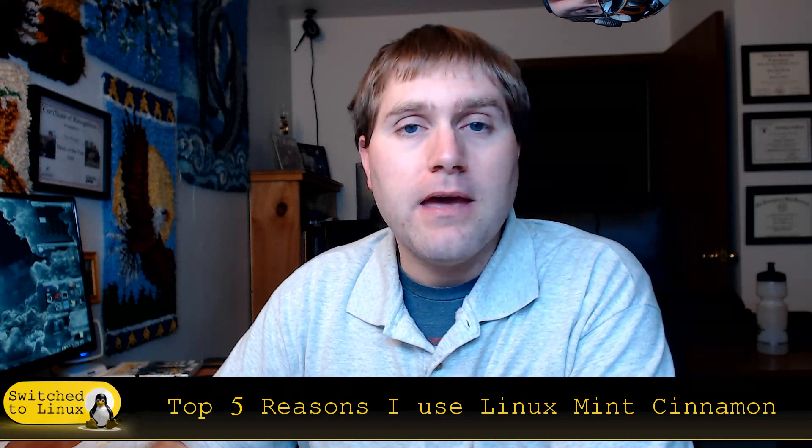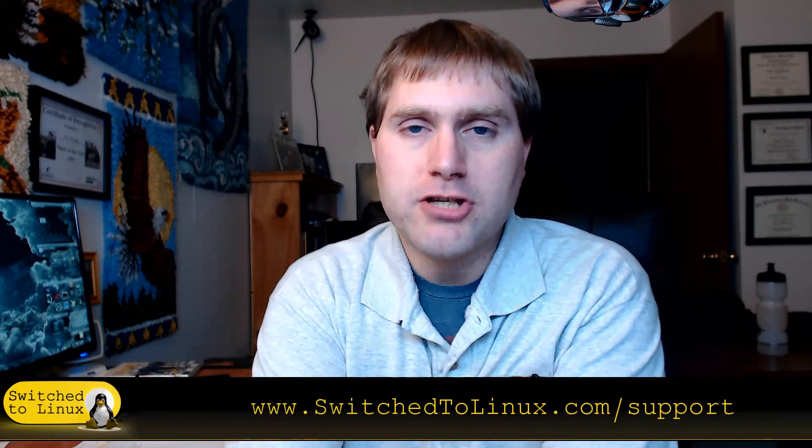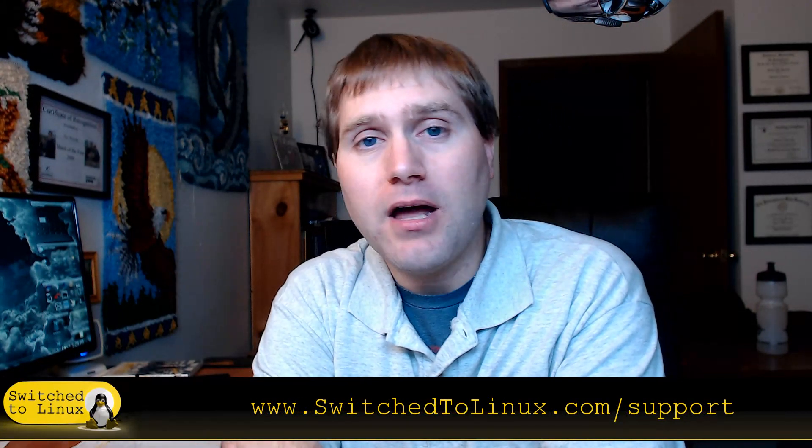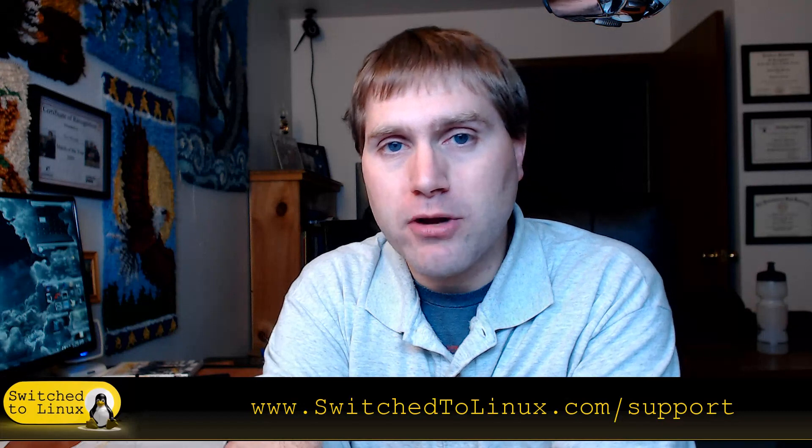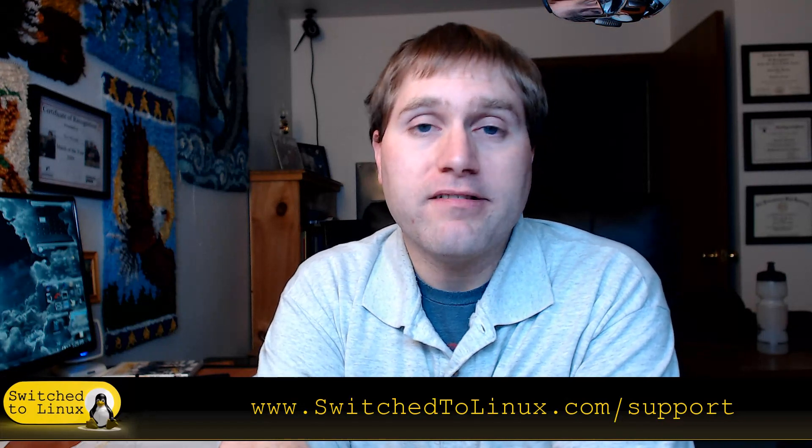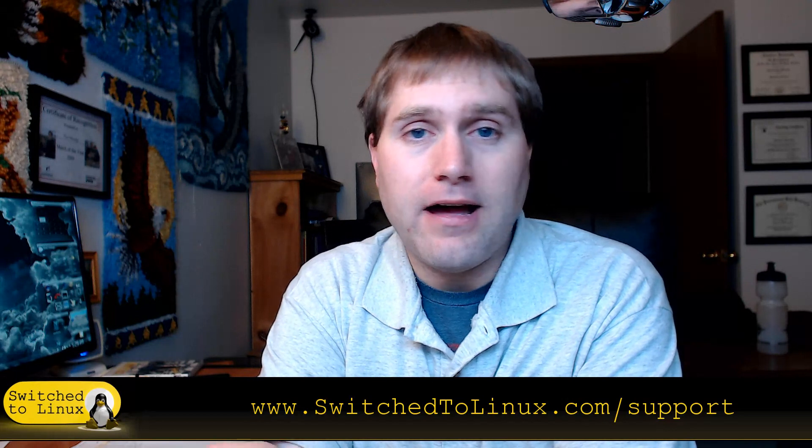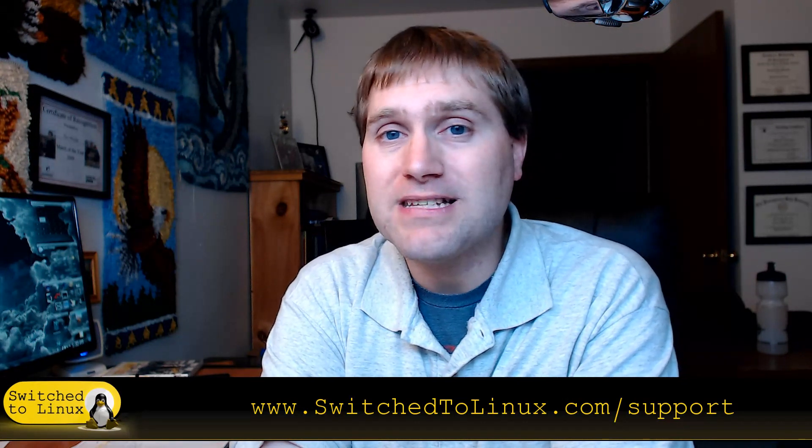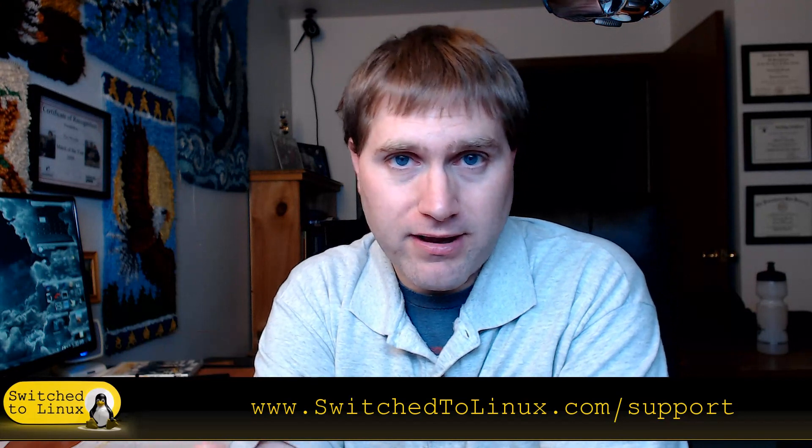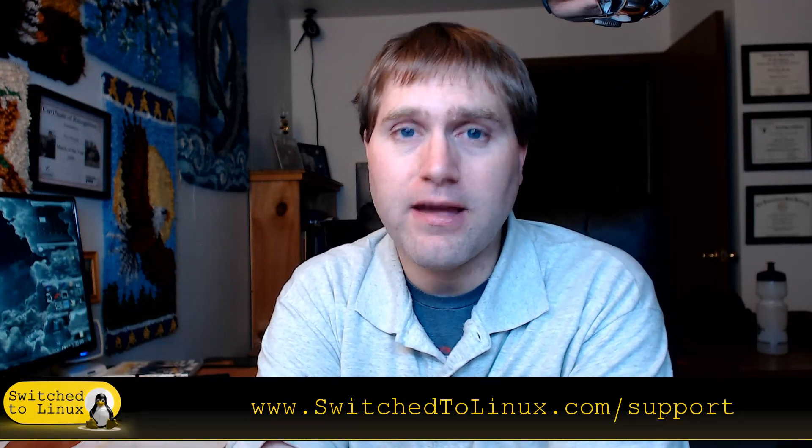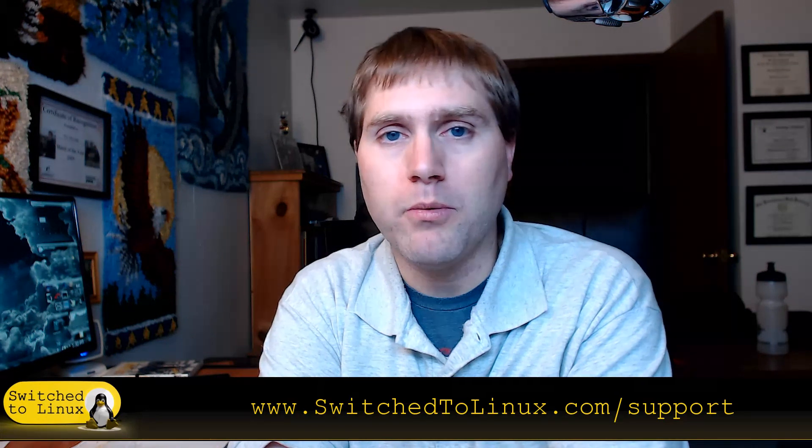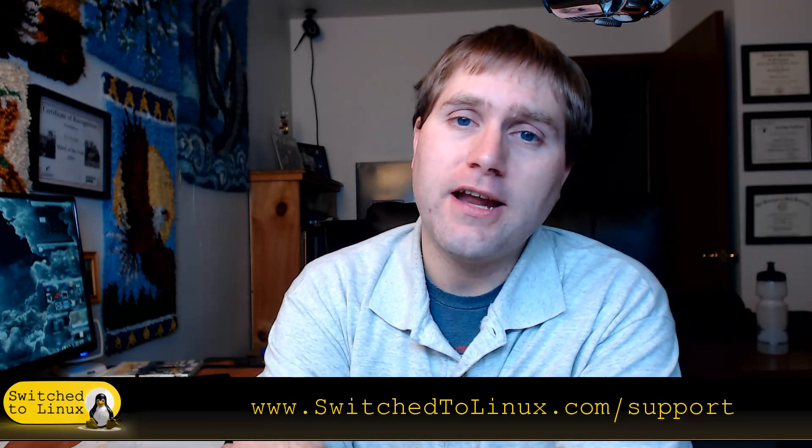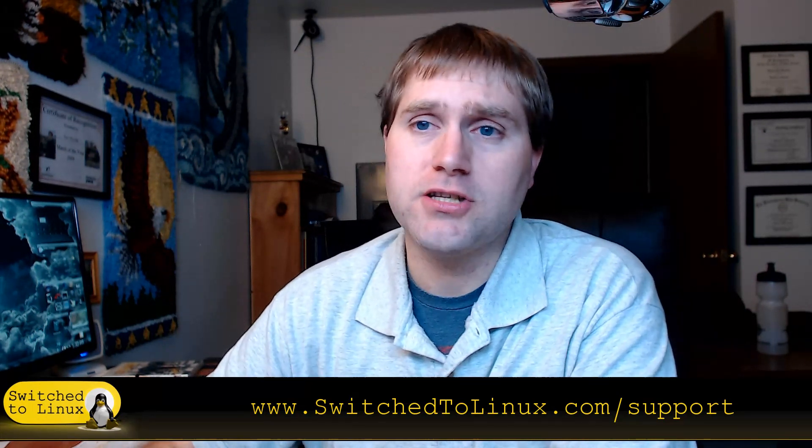So thank you for watching this video on my top five reasons I use Linux Mint Cinnamon. If you like this video and you would like to help support what we are doing you can check out switchtolinux.com/support or you can check in the links down below. I'll have a link down there to my Patreon page, I will also have some links to PayPal and I have some links to Amazon. So if you do want to buy something on Amazon you can click on the link, it doesn't cost you anything extra but a small portion of sale will come to help support what we do here on switch to Linux. So thank you for watching and I hope that you enjoy switching to Linux.